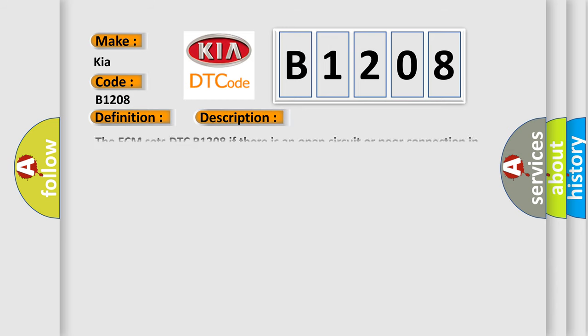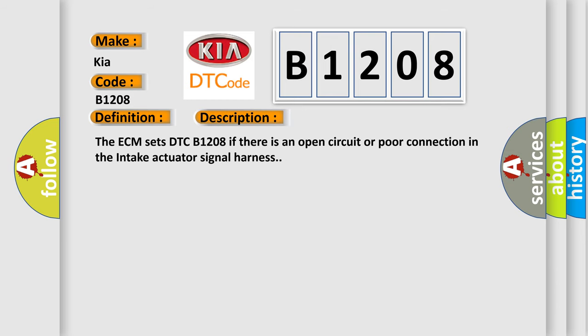The ECM sets DTC B1208 if there is an open circuit or poor connection in the intake actuator signal harness.